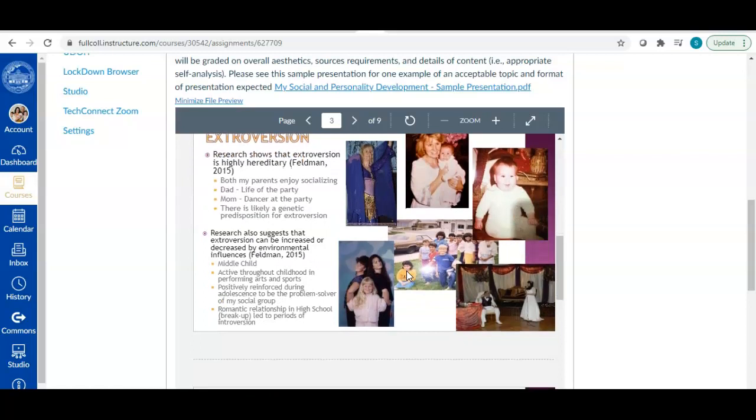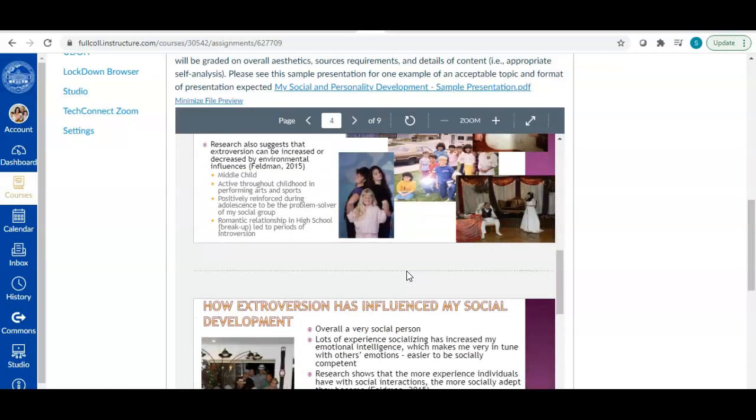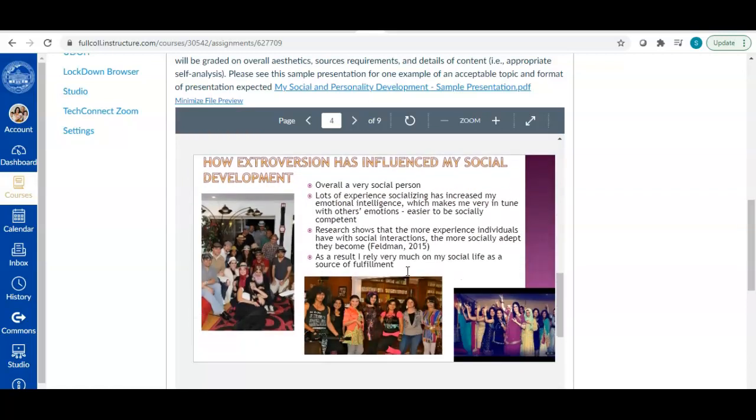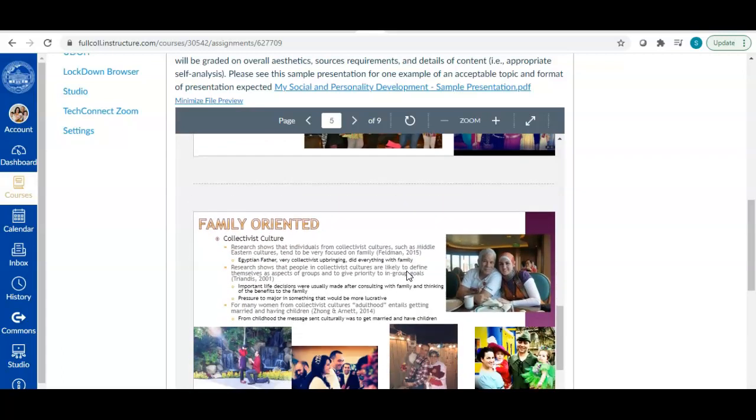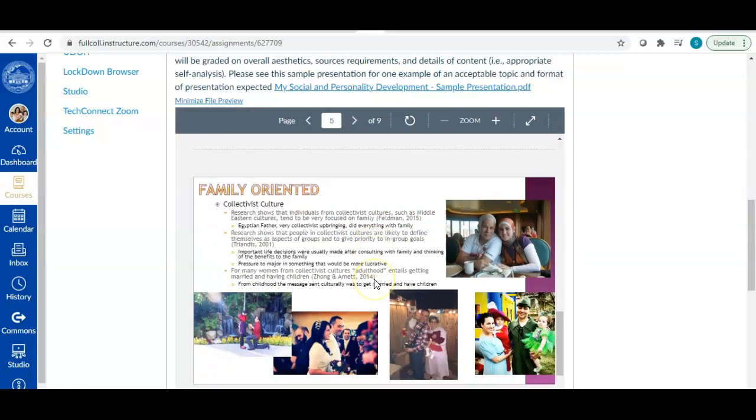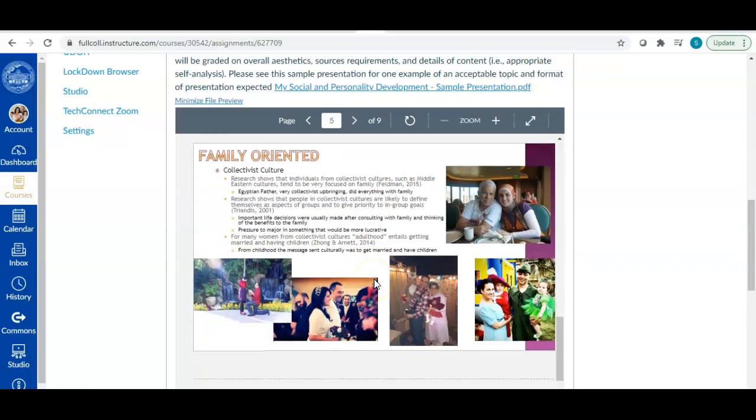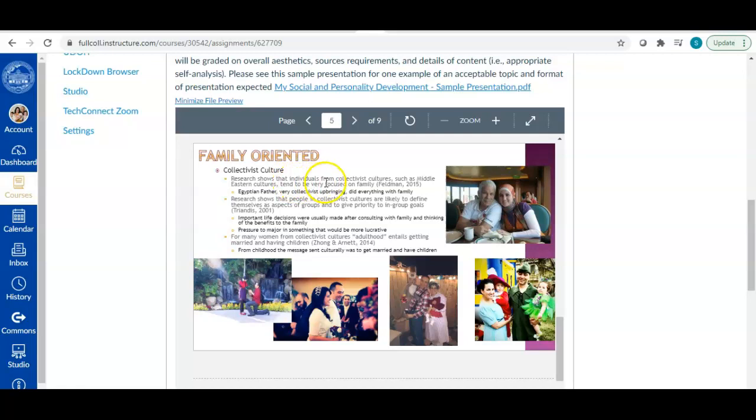Again, don't worry so much about the topic, but what you'll see as you go through this is that when I'm presenting the information, I'm relying on the research to support my analysis. Okay. So when I talk about how I'm family oriented, I am probably family oriented because I come from a collectivist culture. And so I mentioned collectivist culture and then I talk about the research. Research shows that individuals from collectivist cultures, such as Middle Eastern cultures, which is my cultural background, tend to be very focused on family.